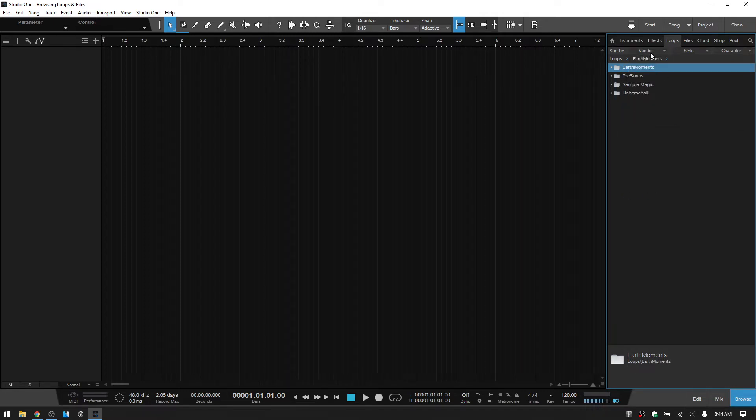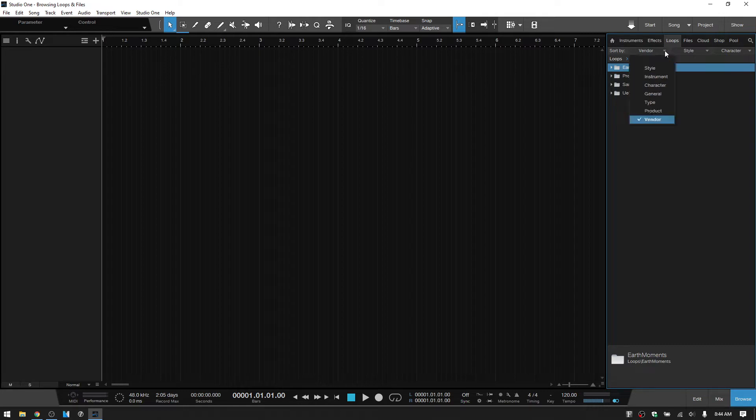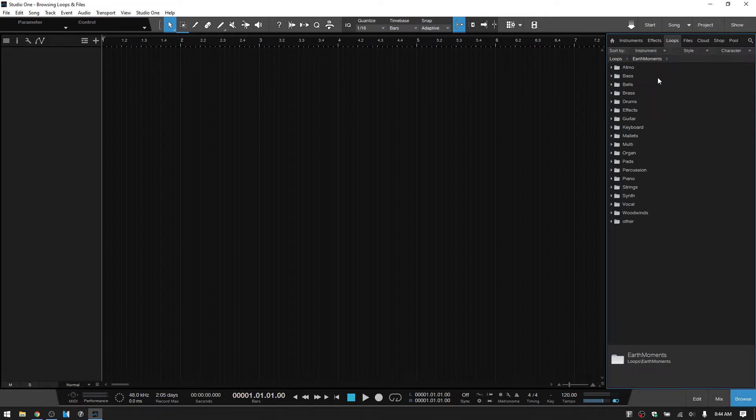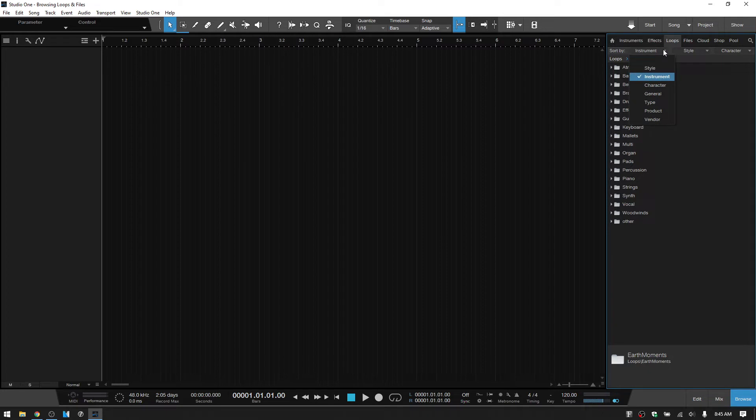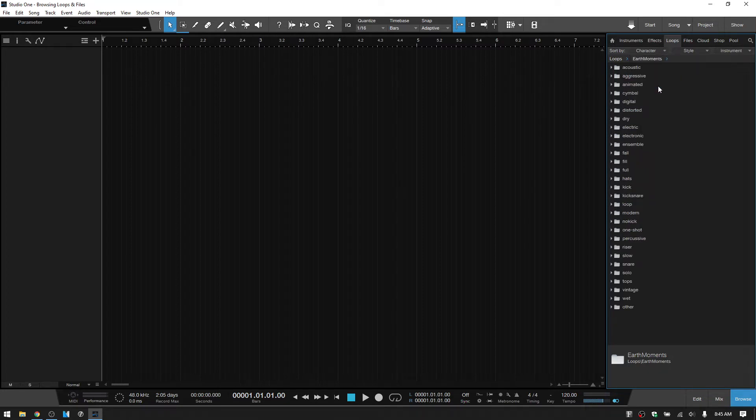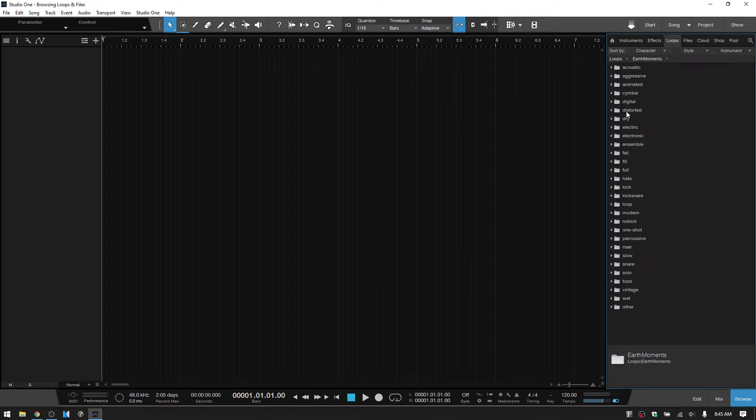So right now this is sorted by vendor. And these are the folders for the different vendors of loops that I have. If I wanted to find a snare, then I could go to the instrument type. And then we can see that that's going to sort by the type of instrument. And then I could come to the drums to find that. We could choose by character. So we could see at the bottom here, we also have snare. And so whatever we've chosen in this first tier is going to be first displayed.